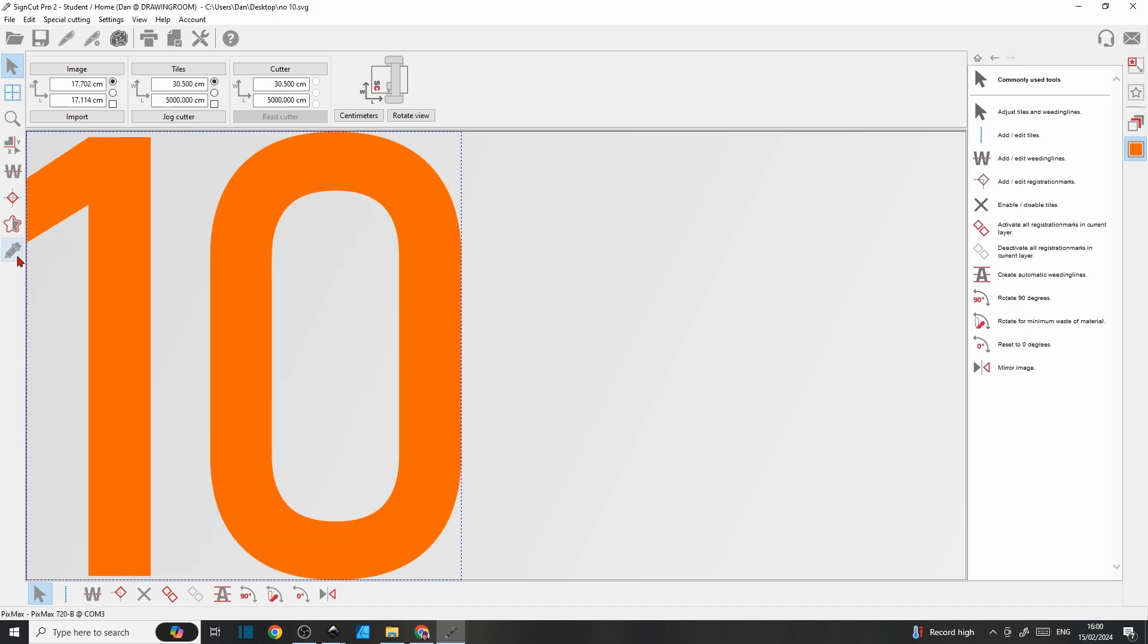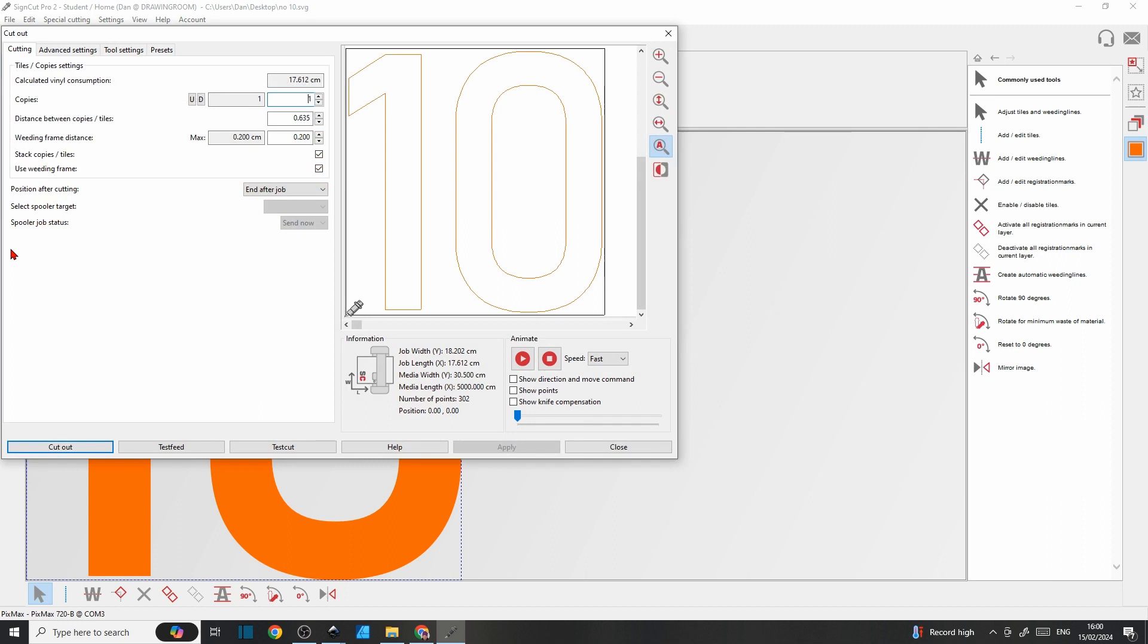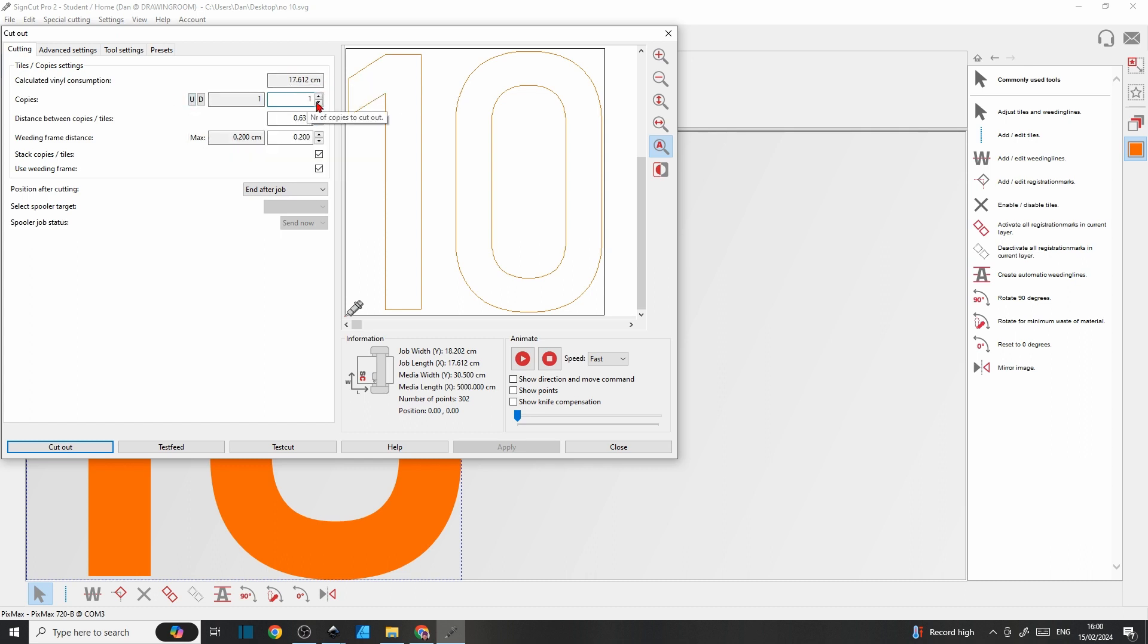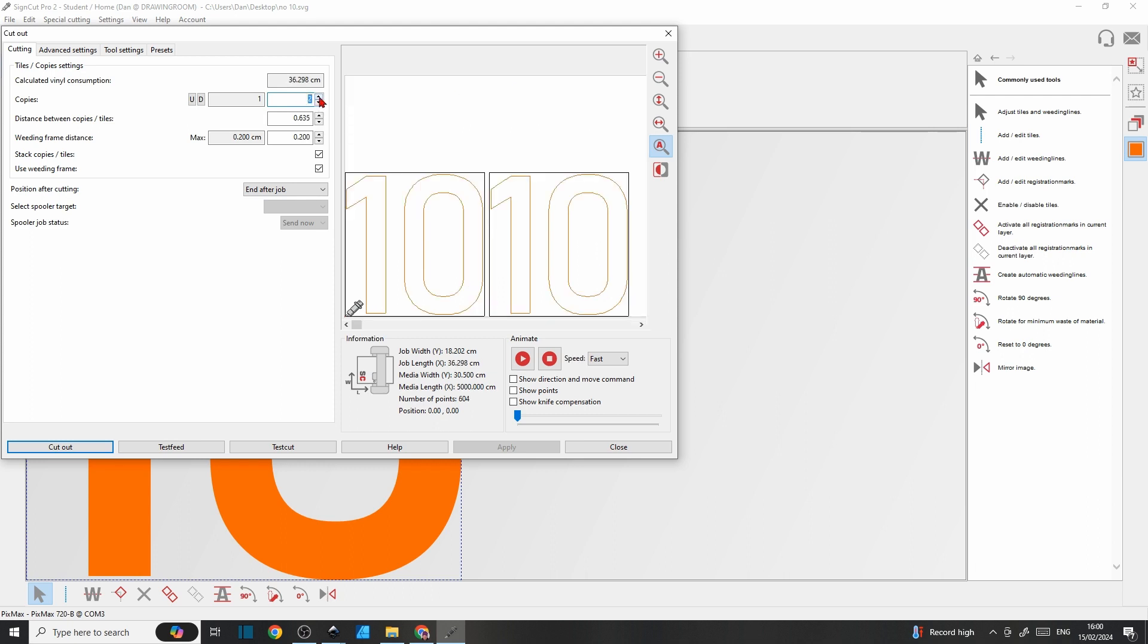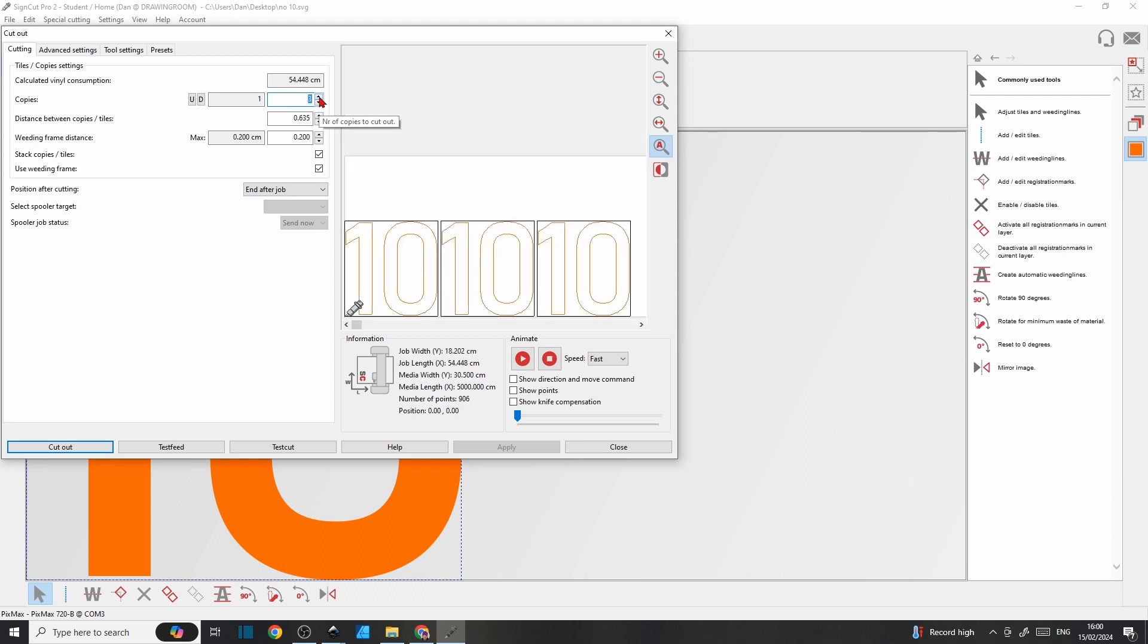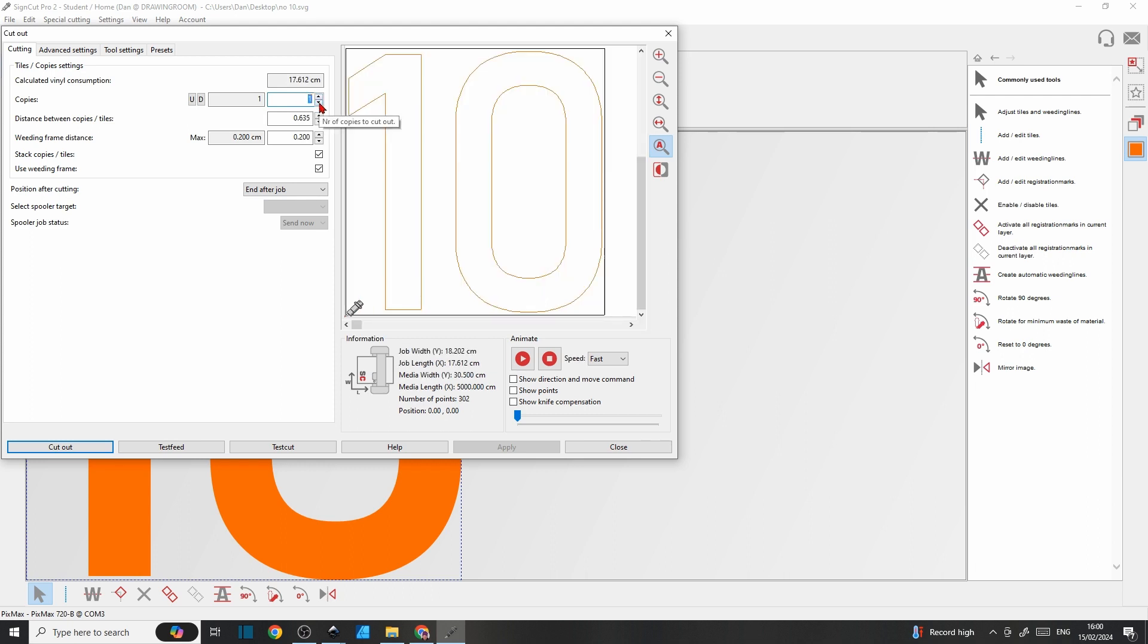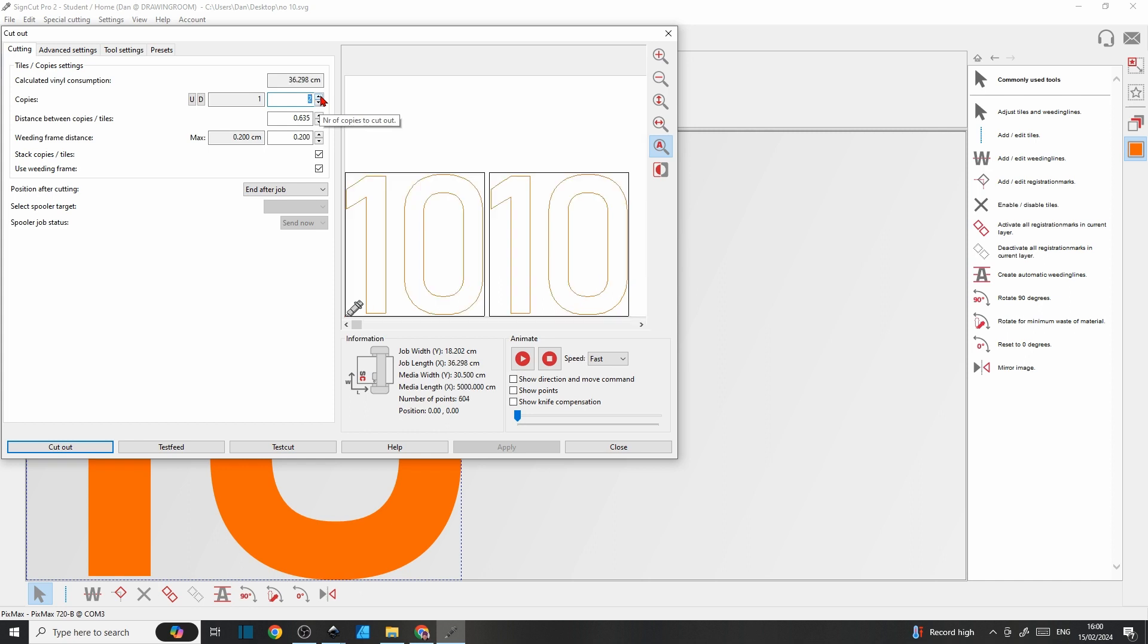The last bit to talk about here is the cutout screen, which we've already seen a couple of times. I won't go into too much detail on this one, but we'll just go through the settings on this first page. Calculated vinyl consumption just gives you an idea of how much vinyl area you're going to use. The number of copies you're going to do, and the distance between copies and tiles. I'll just put another one in there. You can really get these tightened up and it just saves you on the vinyl consumption a little bit.